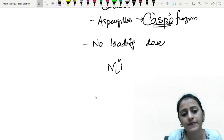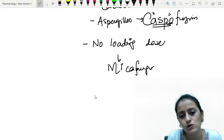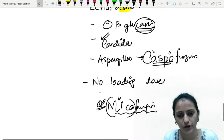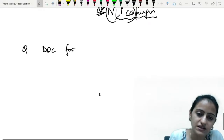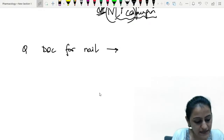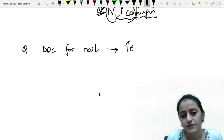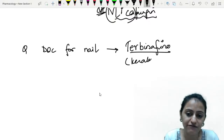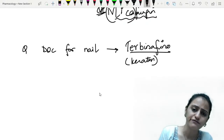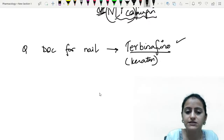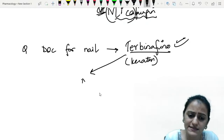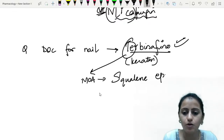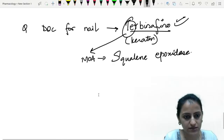No loading dose is required for micafungin — that is the extra edge point in antifungals. What is the drug of choice for fungal nail infections? Terbinafine. It has a relatively short duration of therapy and has affinity to keratin-rich areas — skin, nails, hair. Terbinafine inhibits squalene epoxidase — T next to S alphabetically — blocking the squalene-to-lanosterol step.